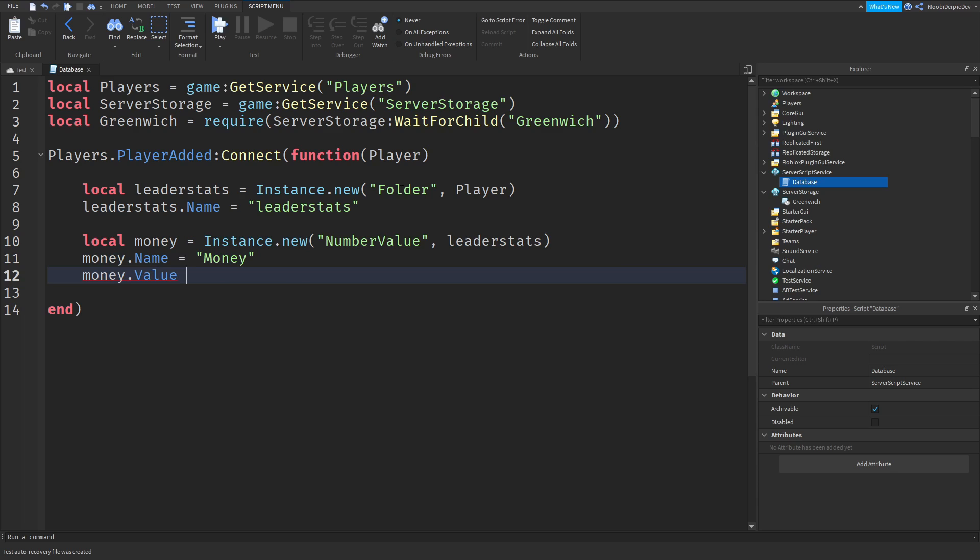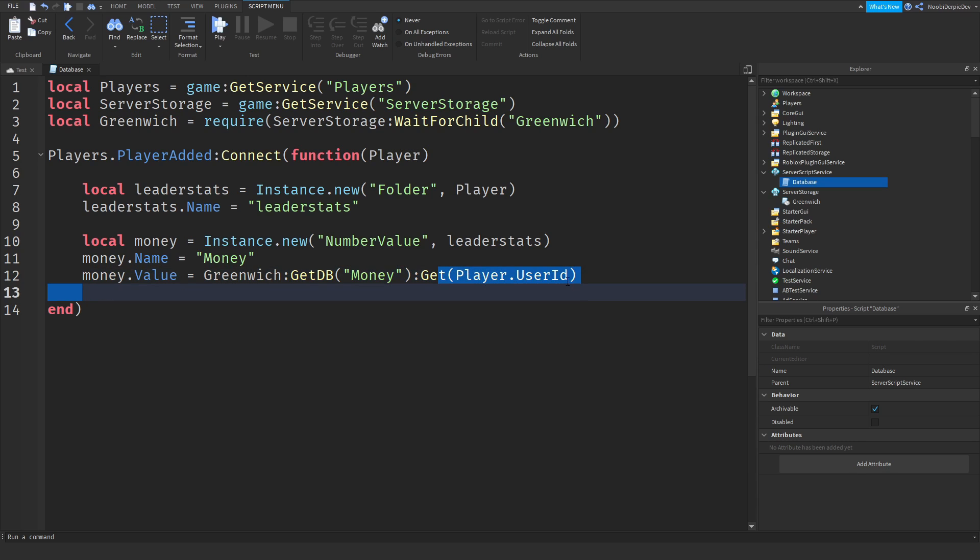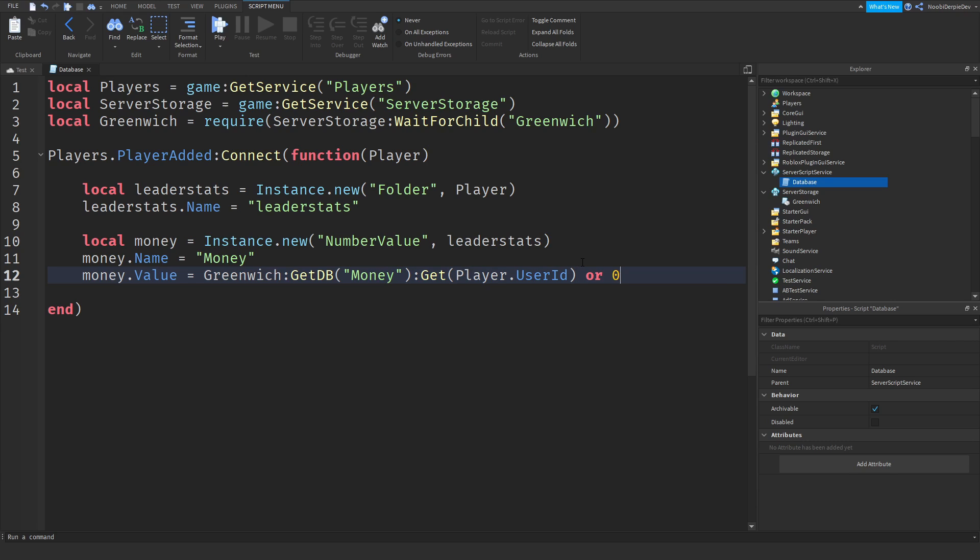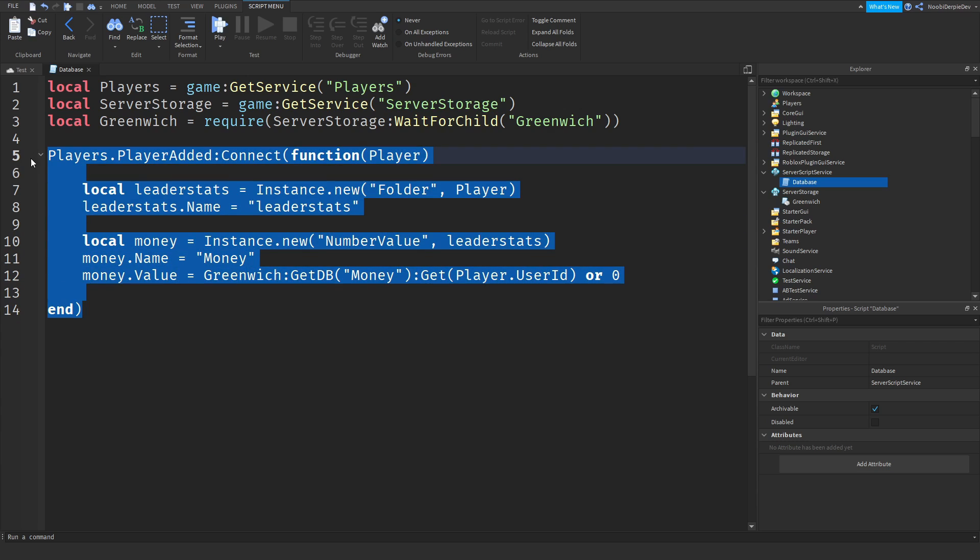So now money.Value, and this is an interesting part. We want to do money.Value equals Greenwich:GetDB("Money"):Get(Player.UserId). So what this does, we are going to get the money database first, and then for your player, we are going to get the data from Greenwich and then load it on to your player. And what we are going to do, if you don't have any data, or zero, so if you don't have any data or if you are not associated with Greenwich, we are just going to set your money to zero. Okay? So that is all for player added.